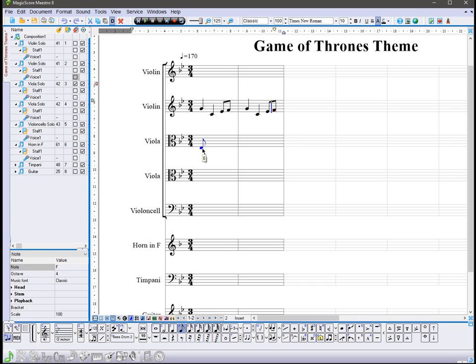You can also easily enter notes in different staves without switching them. Just move the cursor to the right place.